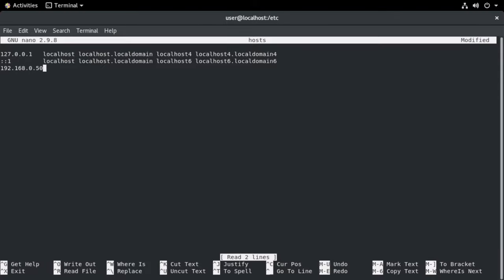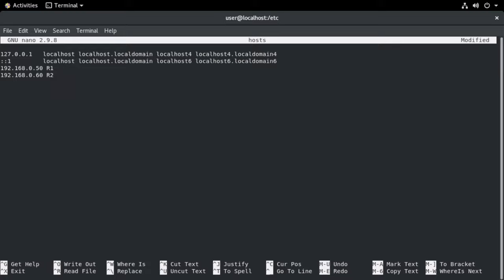And what we can do here, I can simply add host name to IP address mappings in here just to make things a little easier for me. So I'm going to go at the bottom of the file. I'm going to say 192.168.0.50 for R1. So that maps the IP address 192.168.0.50 to the host name R1. Underneath that, we can do the same for R2, which is at 0.60. And we will say R2 for that.